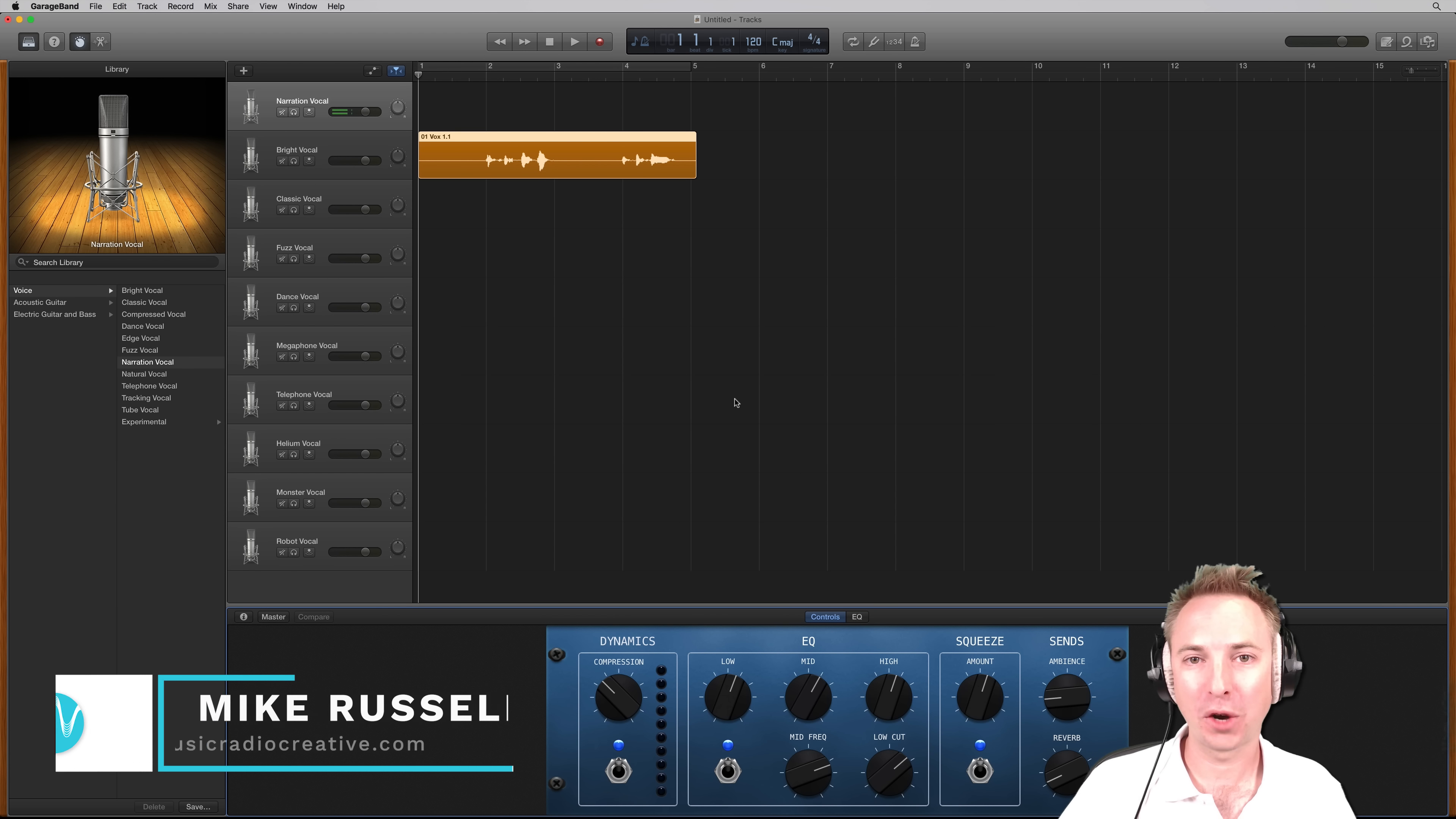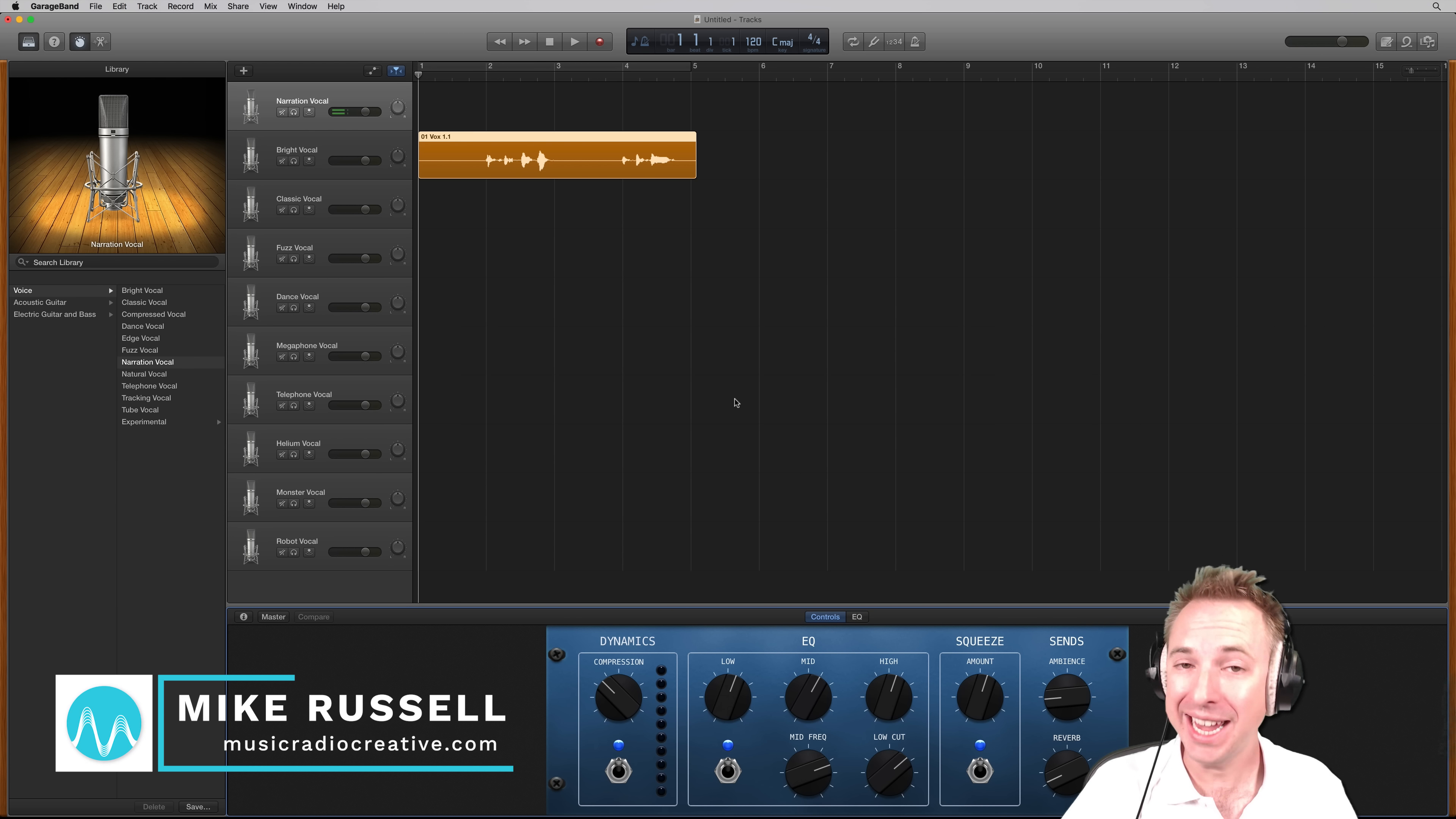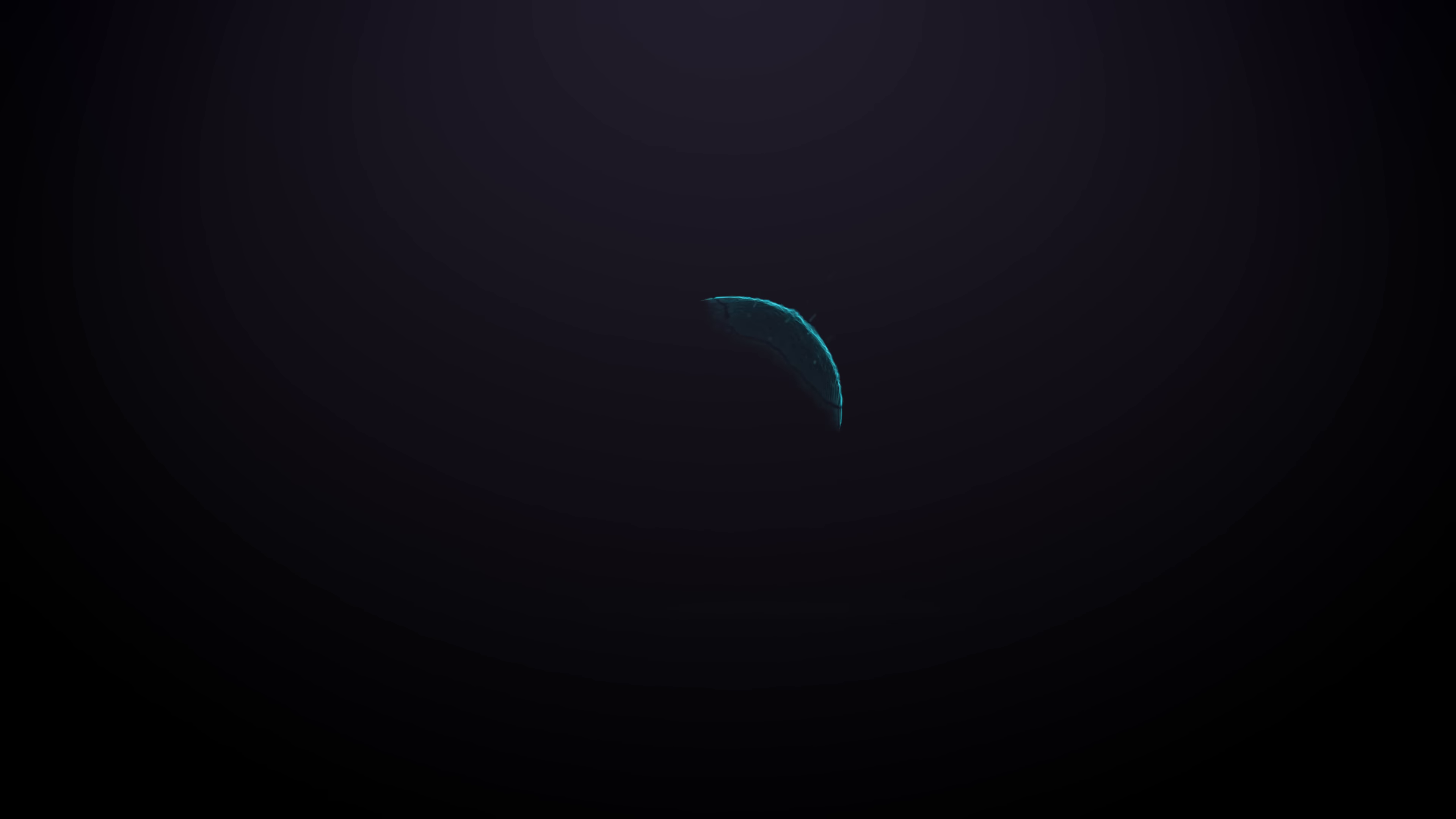Hello, I'm Mike Russell from MusicRadioCreative.com. Did you know GarageBand is one of the easiest audio editors to auto-tune in? I'll show you how it works right now.